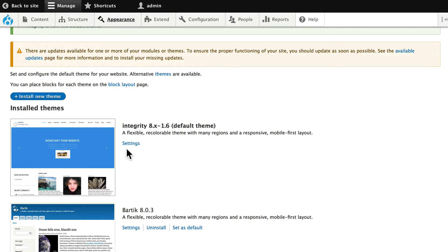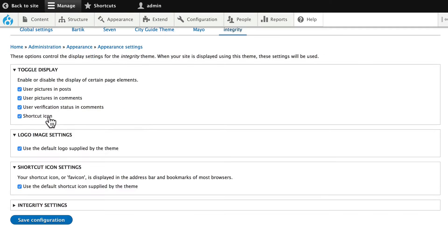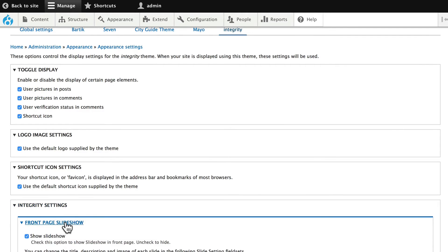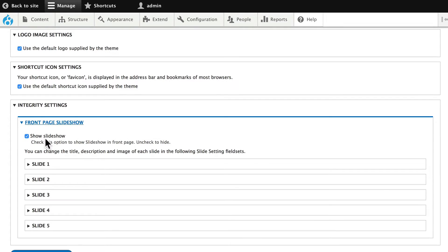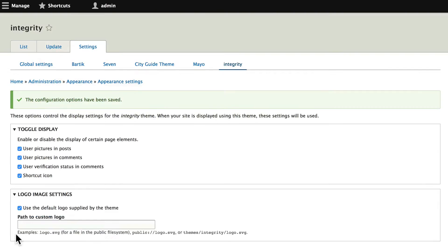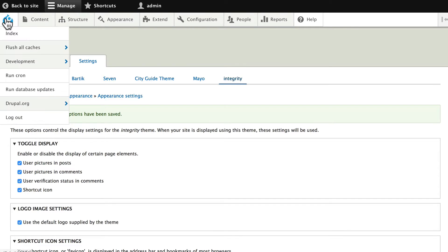Let's take a quick peek at the settings. You'll notice that the settings here are really minimal except for a couple of things. We're going to update our logo a little bit differently. But Integrity has a front page slideshow — you can turn it on or off and add your own description and images for each slide. We'll leave it at the default for now. Click save configuration and head over to your front page.